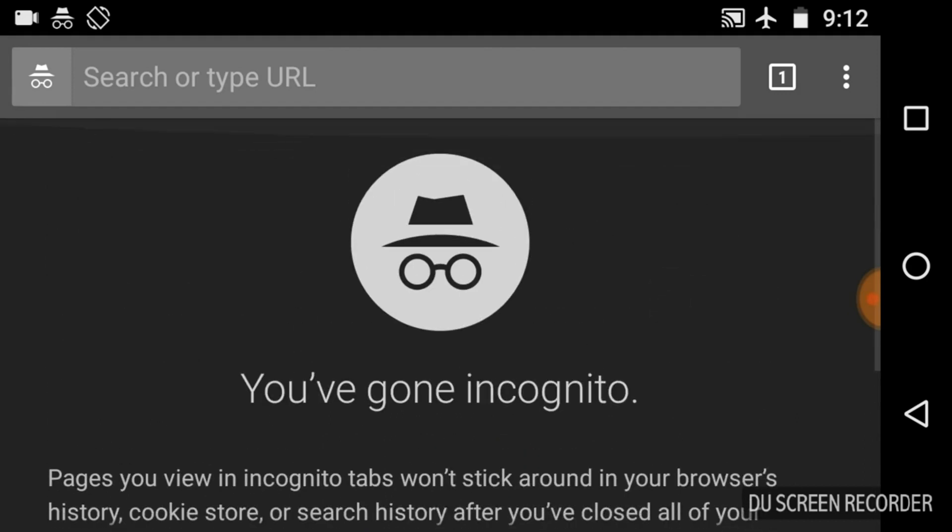So, in this way, you can use this incognito mode for privacy browsing, for browsing the internet privately.